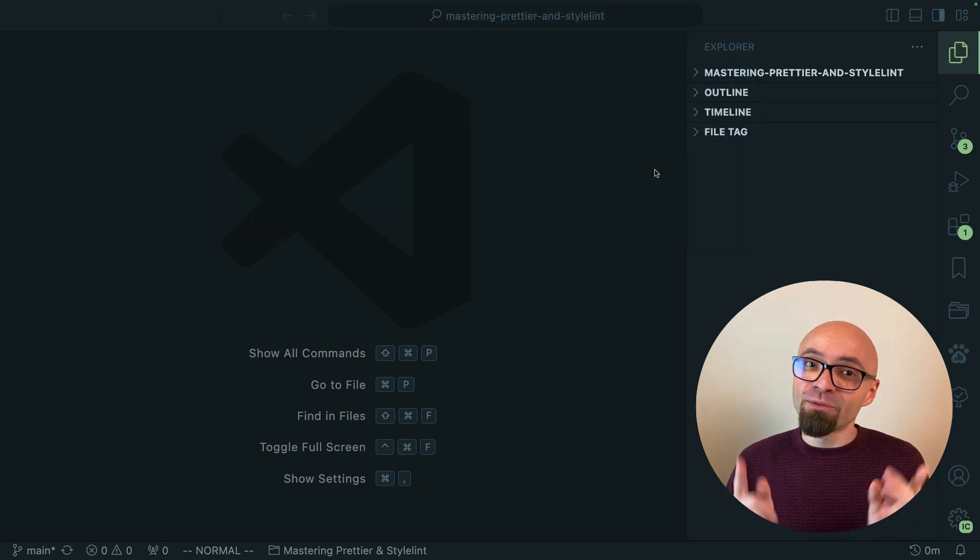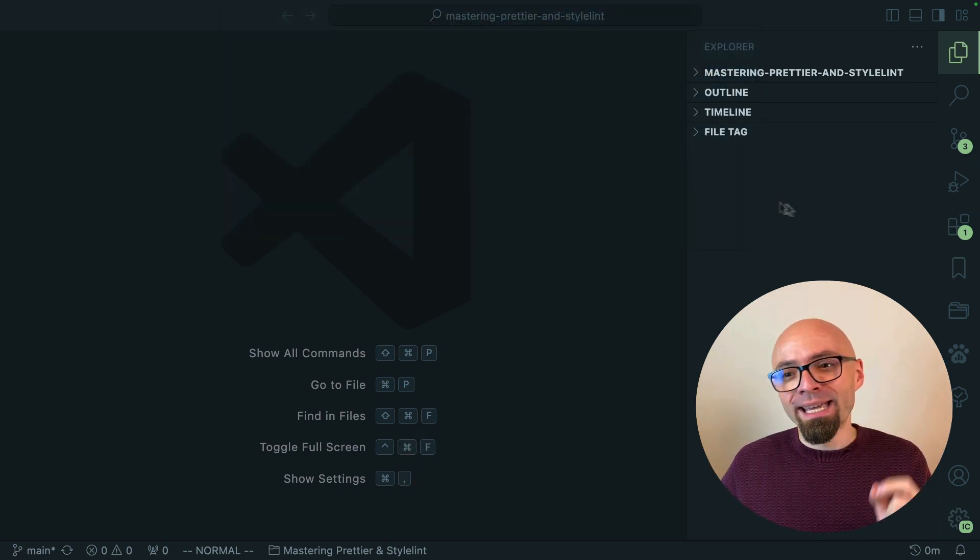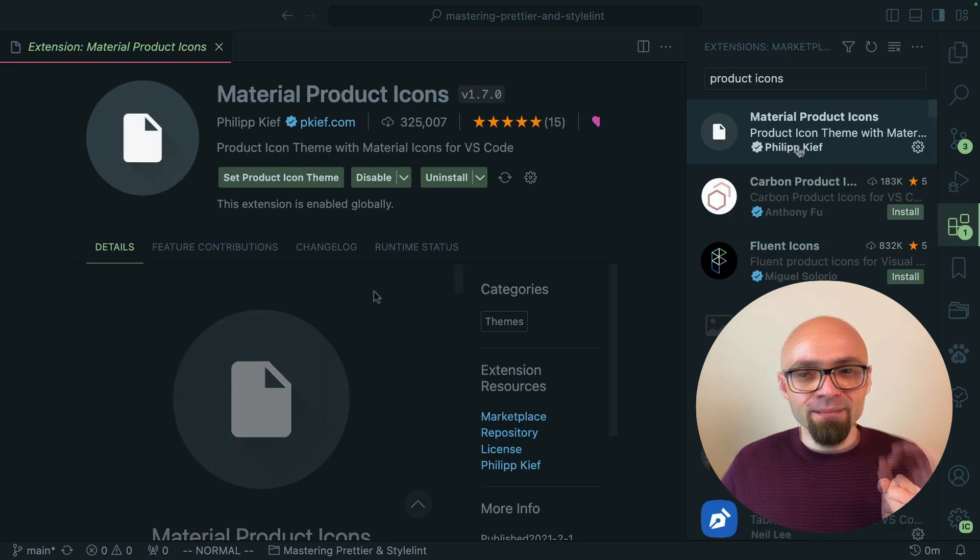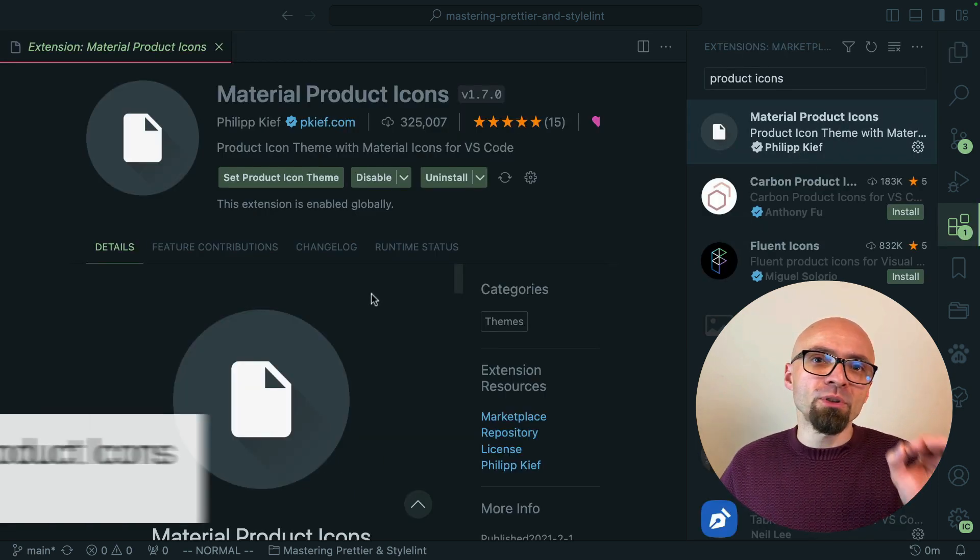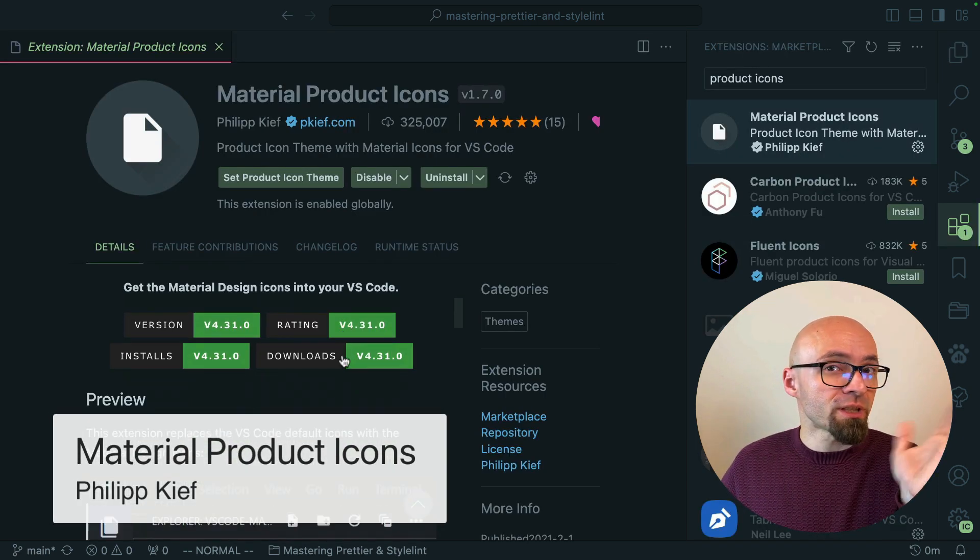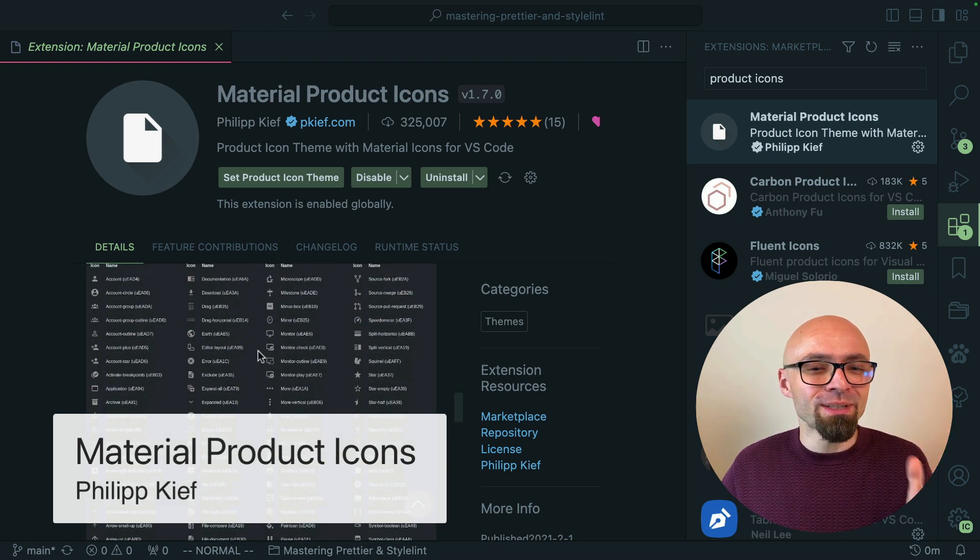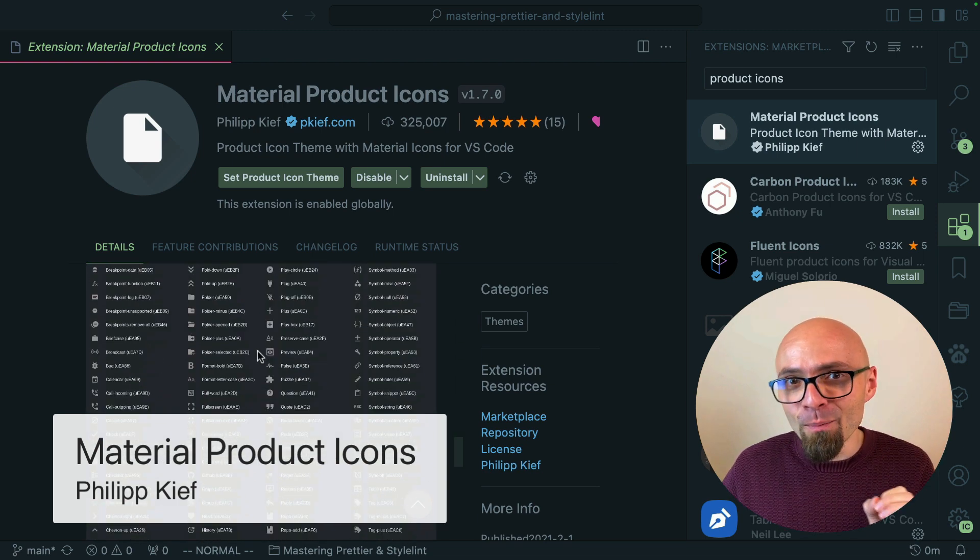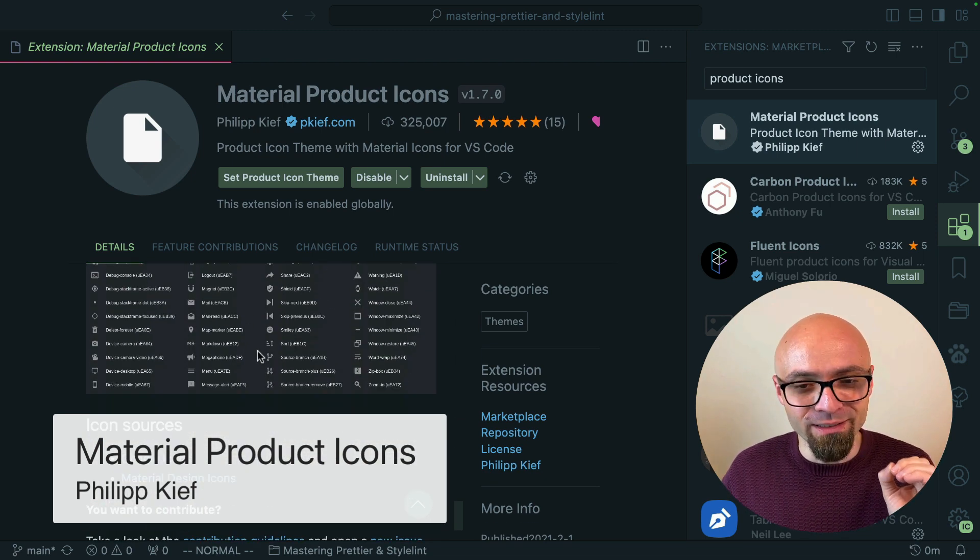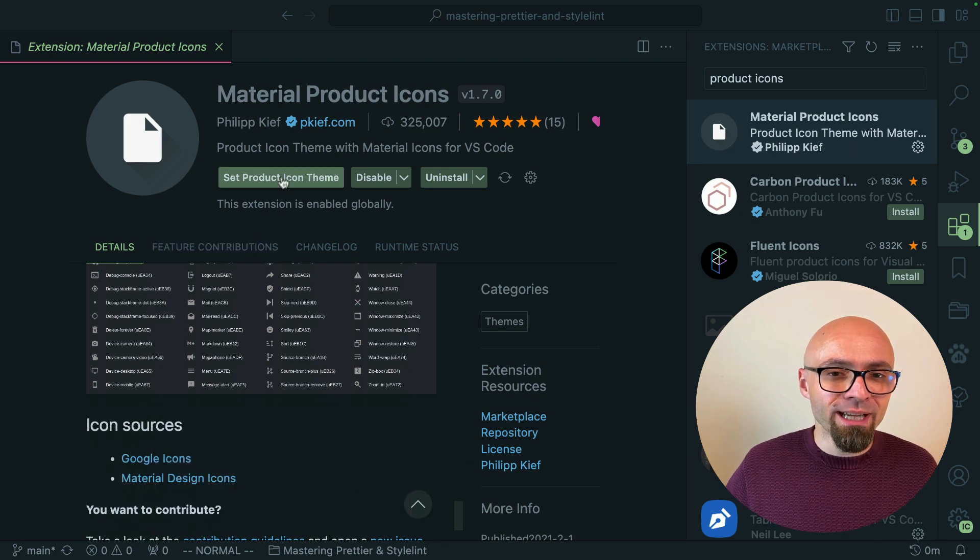With that out of the way the first product icon theme that I want to show you is material product icons. This is a very popular theme by Philip Keefe. It reaches a number of icons. In the preview here you can see exactly how many icons there are in this particular set. I will enable it right now.